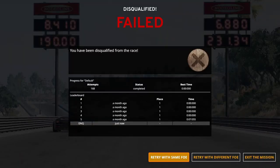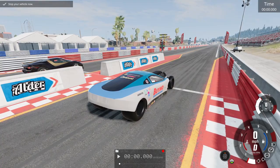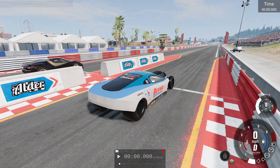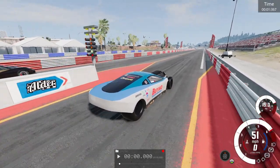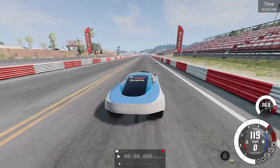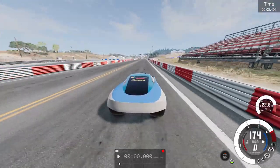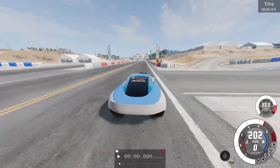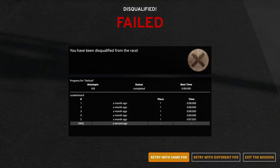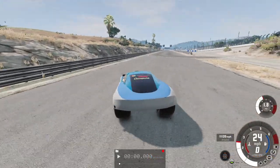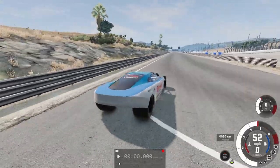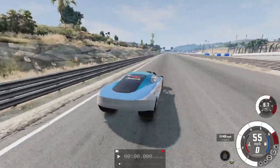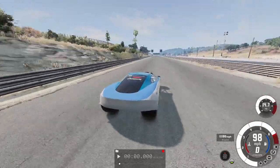Now, I know the game disqualifies me here like I had jump-started. However, it does that even when I'm very obviously after the green light, so I don't think that can really be trusted. If you think you can beat that time and your car does so while we're testing it, there'll be a bonus point in it for you.